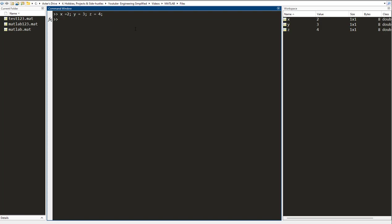Let's say if I need to define another variable as d, this is the way I define it: d equals to 3. What if I don't do this? I put 3 equals to d and I press enter. Now you can see that this is giving me an error.